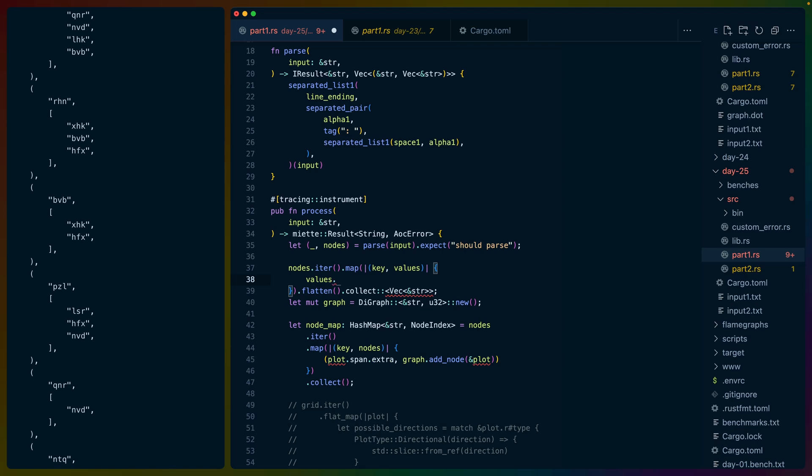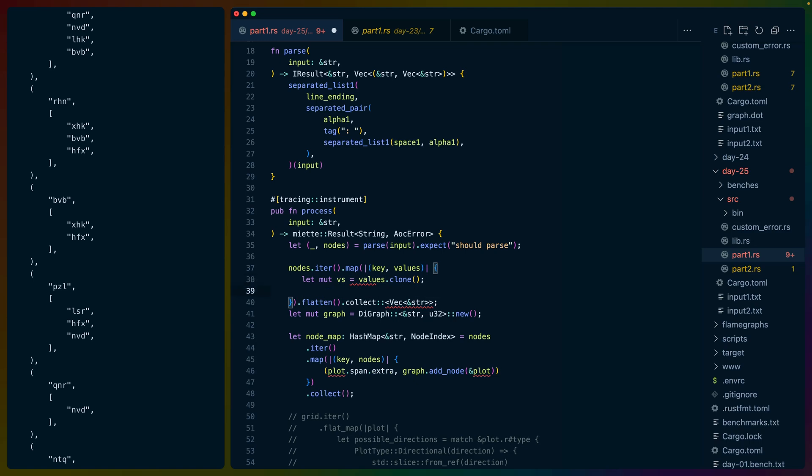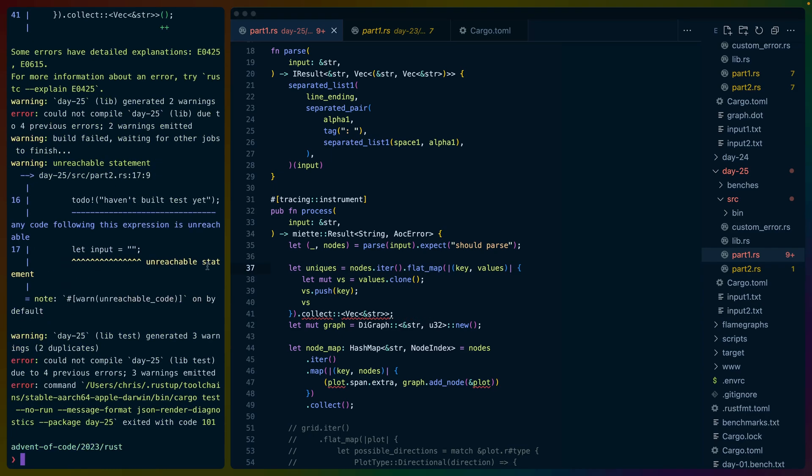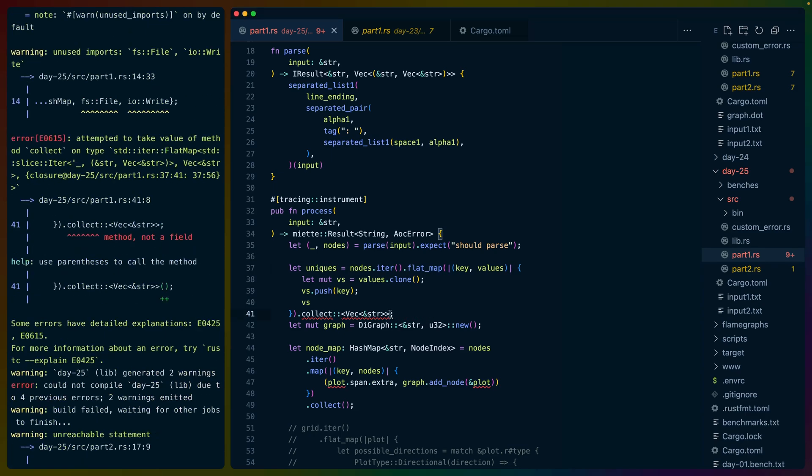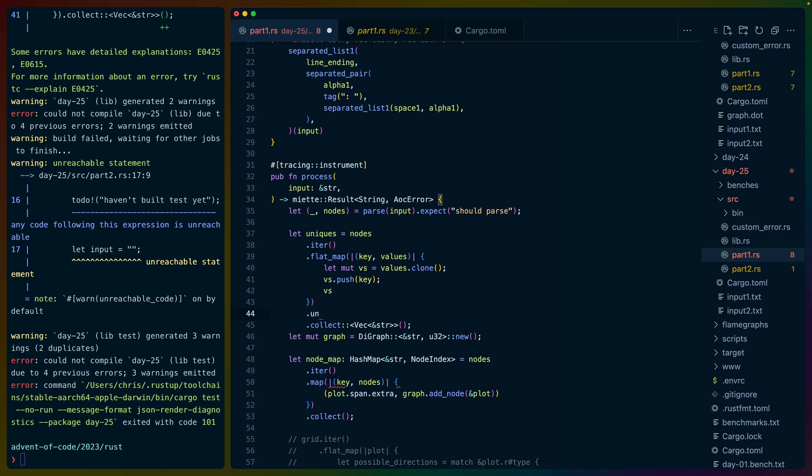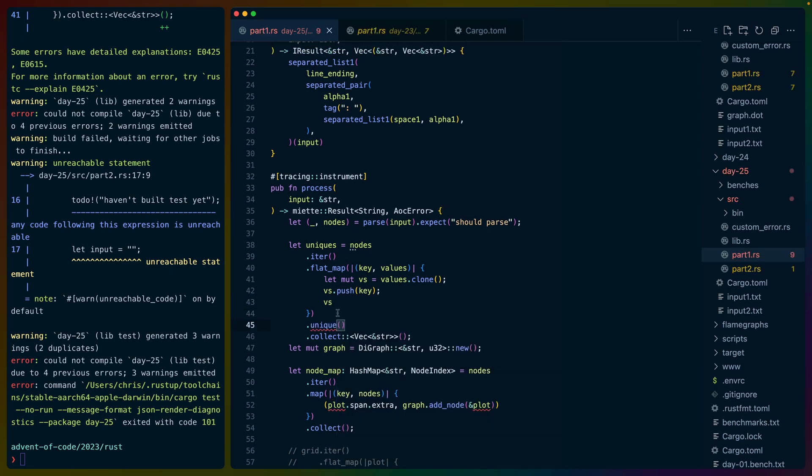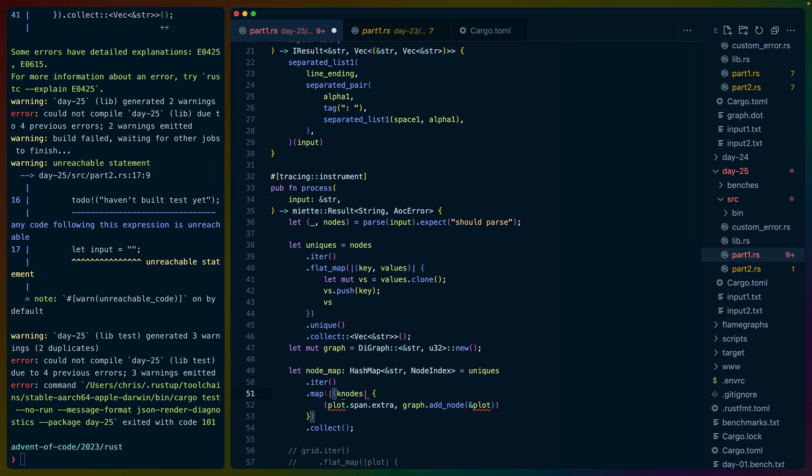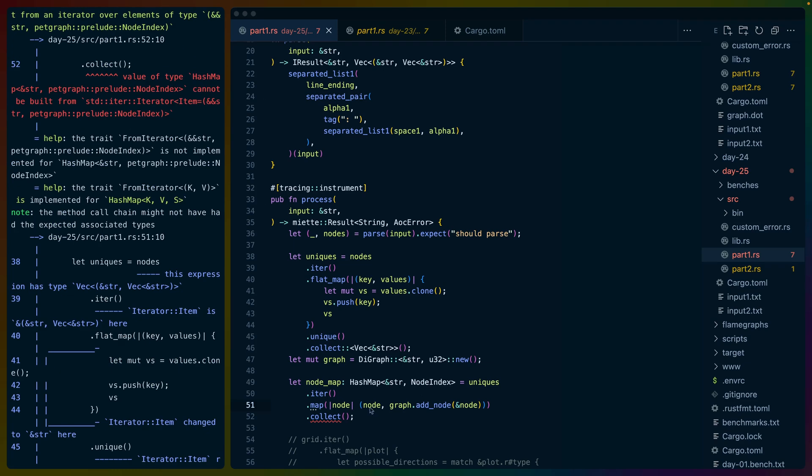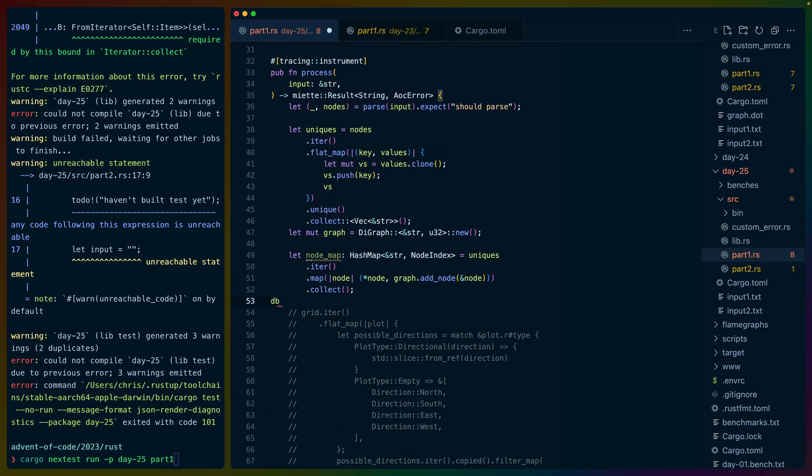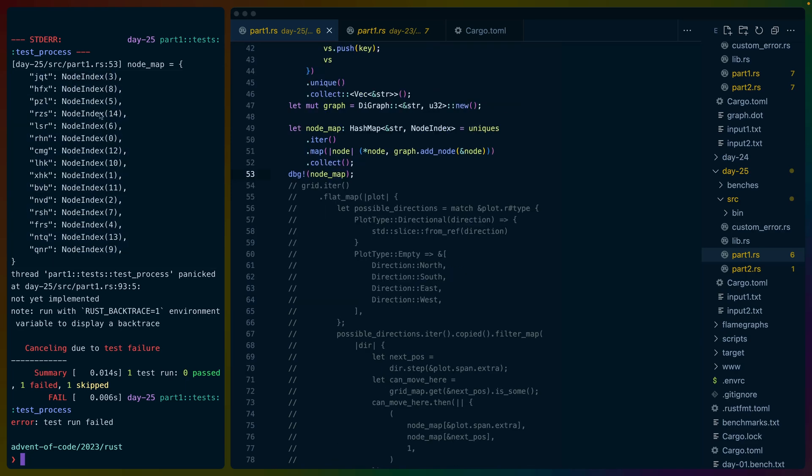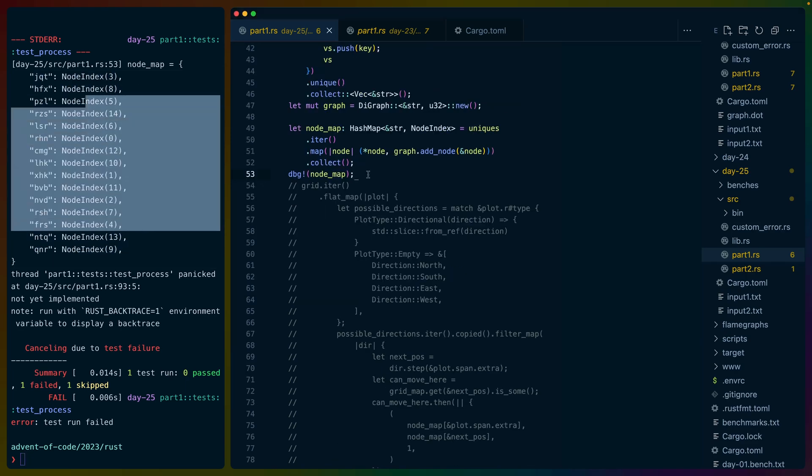This will not give us a hash map out of the gate. This needs to be a hash map of string slice to what? Vec of string slice, I guess. Let's just not make this a hash map yet. The parse doesn't need to be a hash map. It's going to be a vec of string slice, vec of string slice where everything is an ID. So parse should work for us. Let's do that. It's going to call them items or nodes, I guess. Parse input expect should parse.